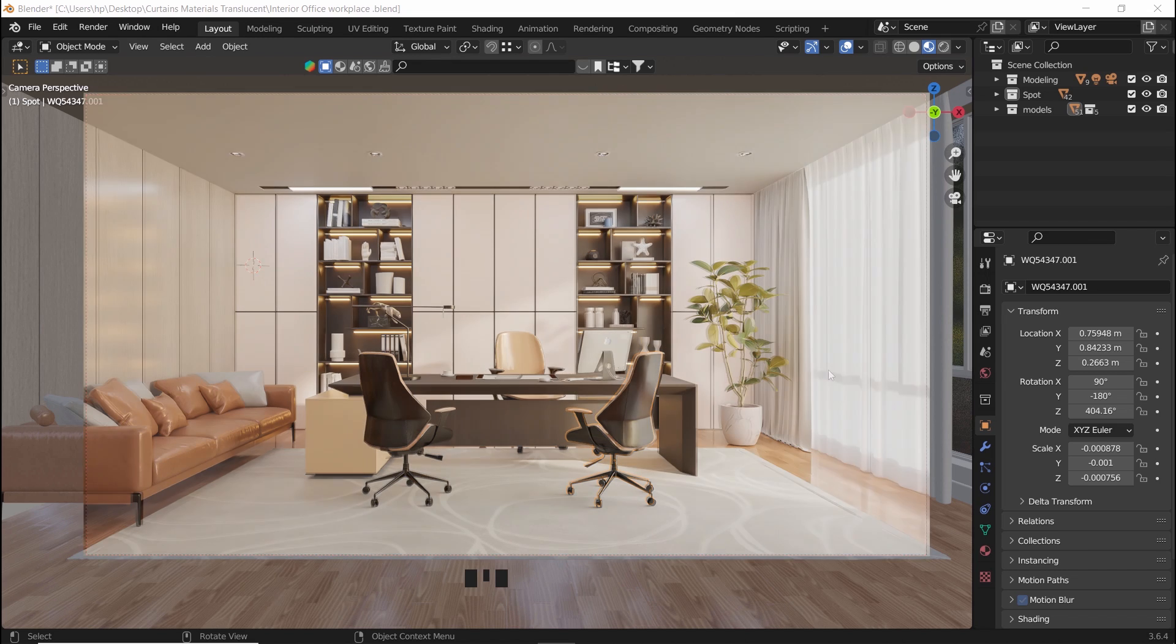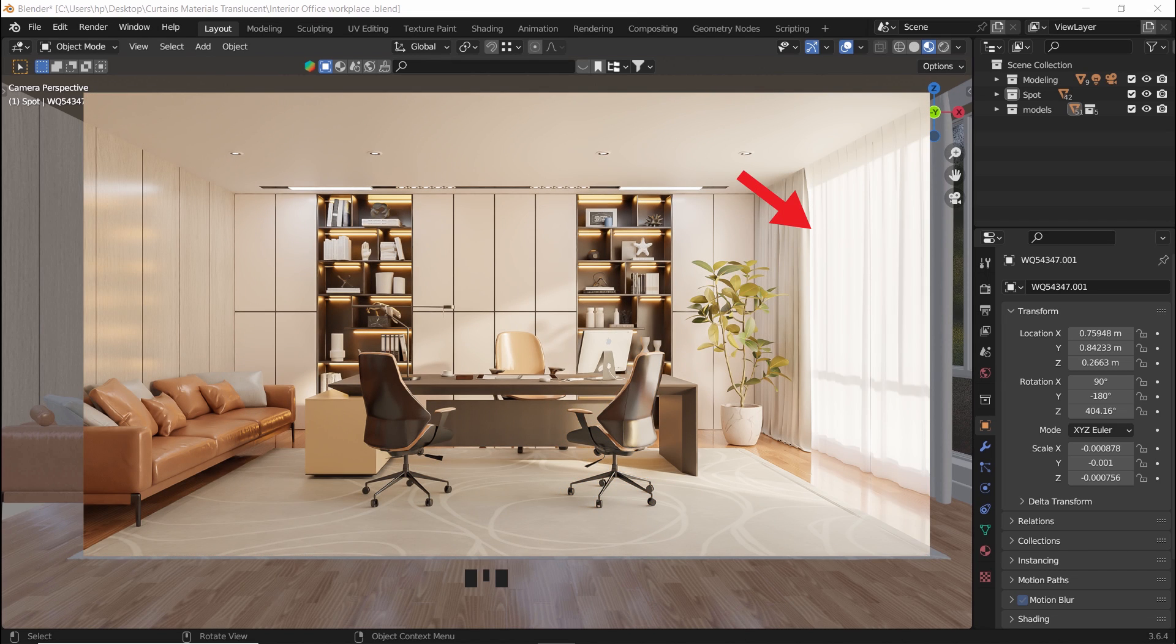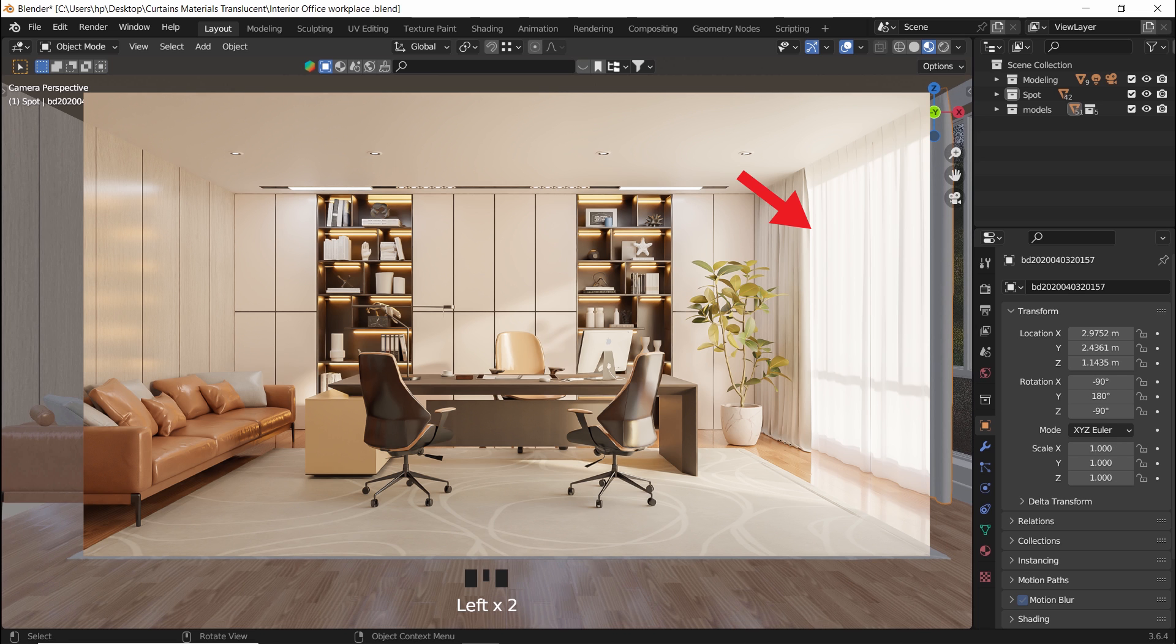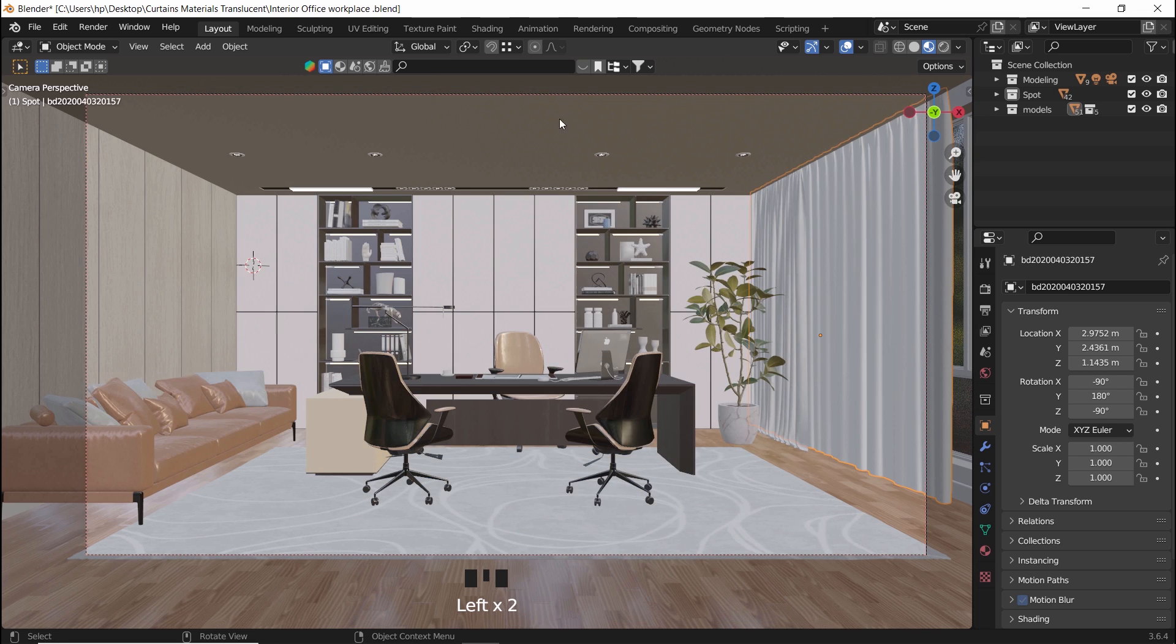The easiest way to make a see-through curtain shader is the one I'm sharing with you today. It can be done in a short time and gives you good results for interiors.